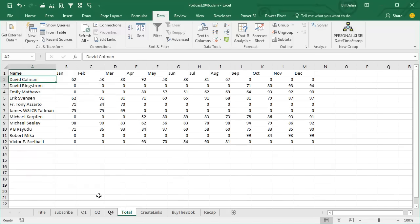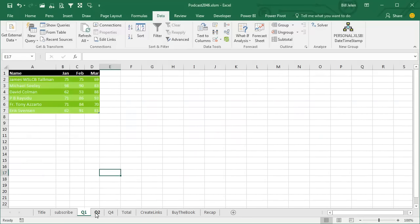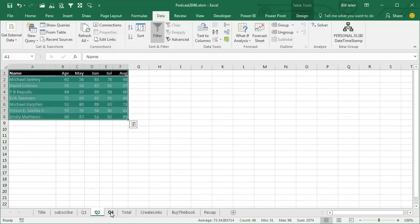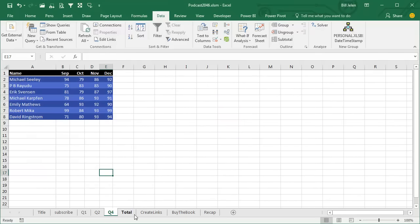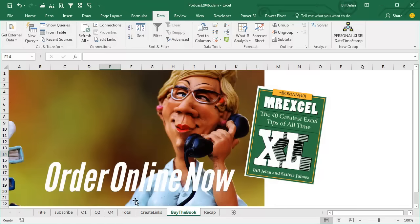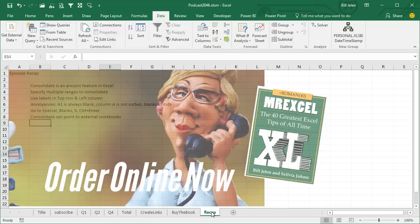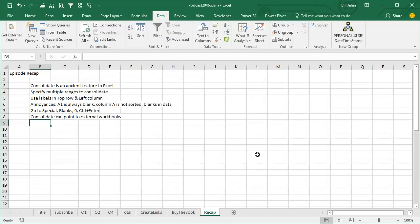Consolidate, though, when we're consolidating sheets from the current workbook: awesome, awesome trick. Tomorrow we're going to compare this to the multiple consolidation range pivot tables, but all of these tricks are in the book. Click the i on the top right-hand corner to get to that book.